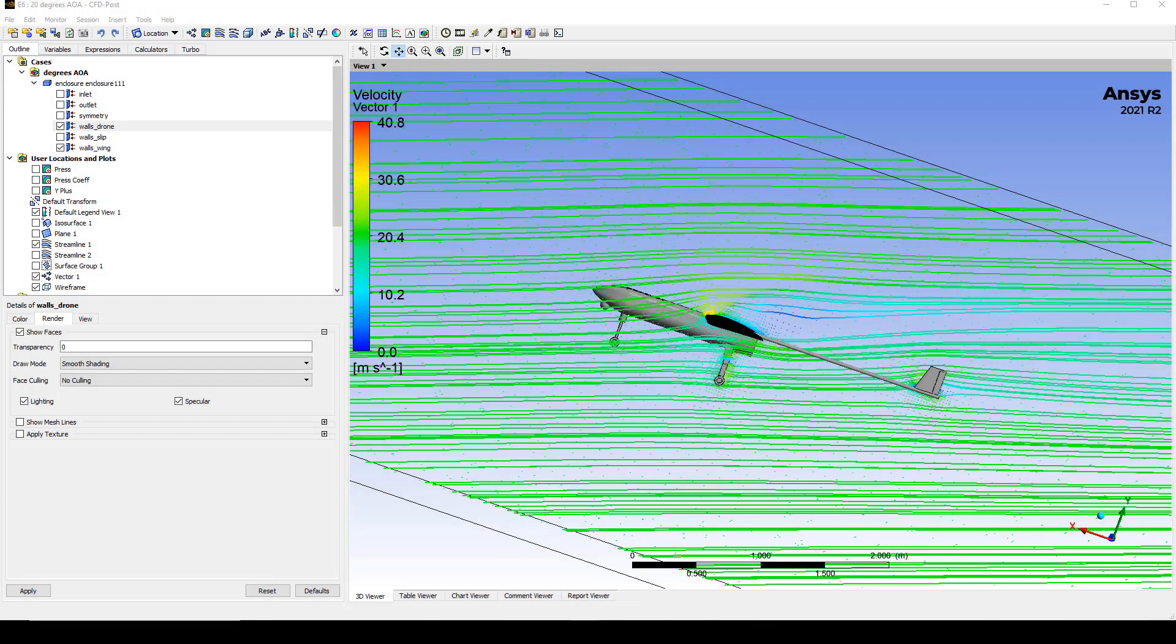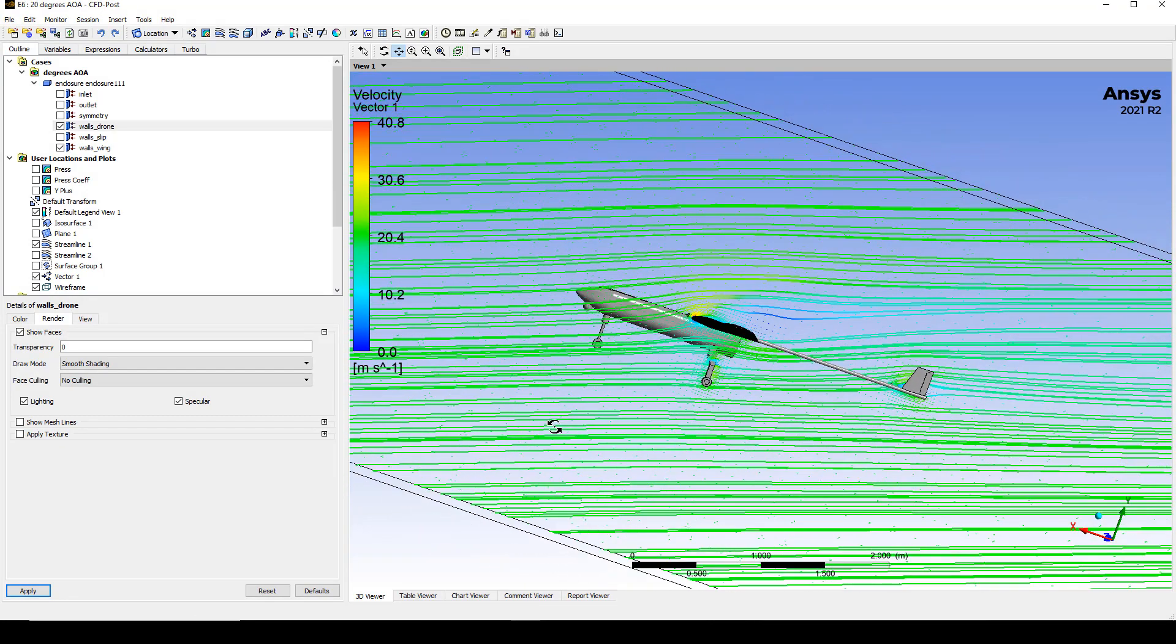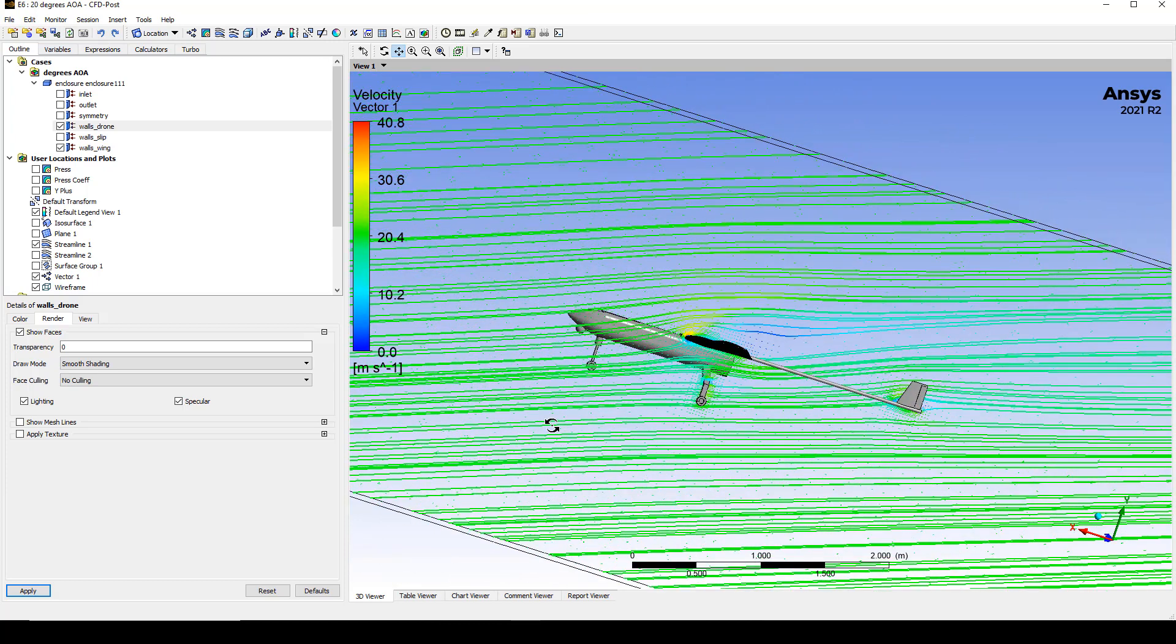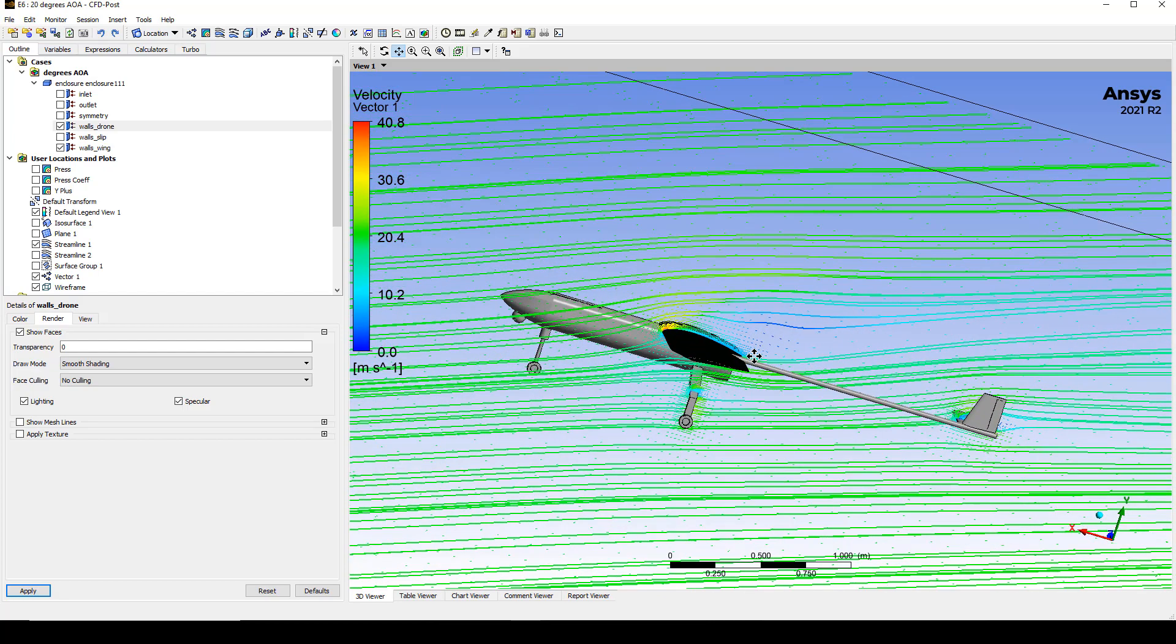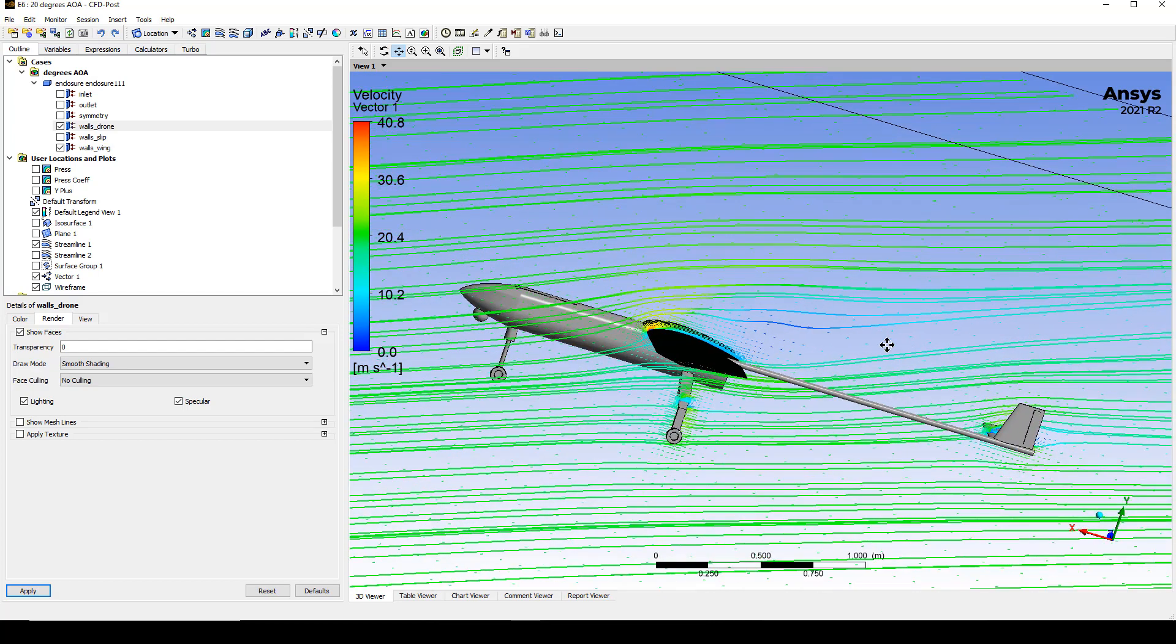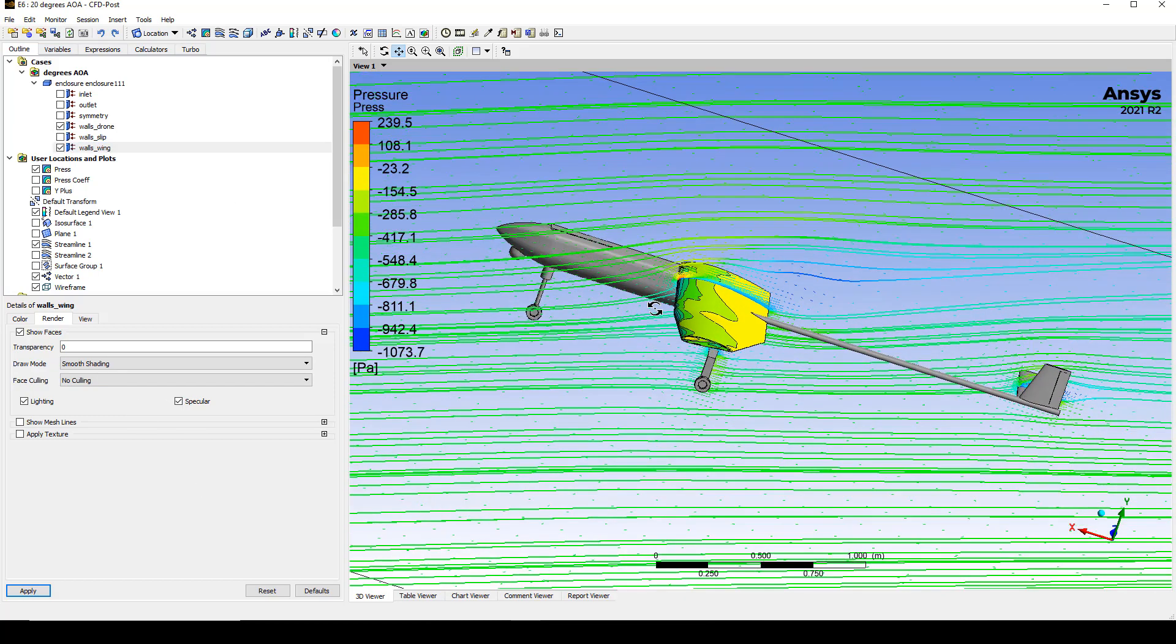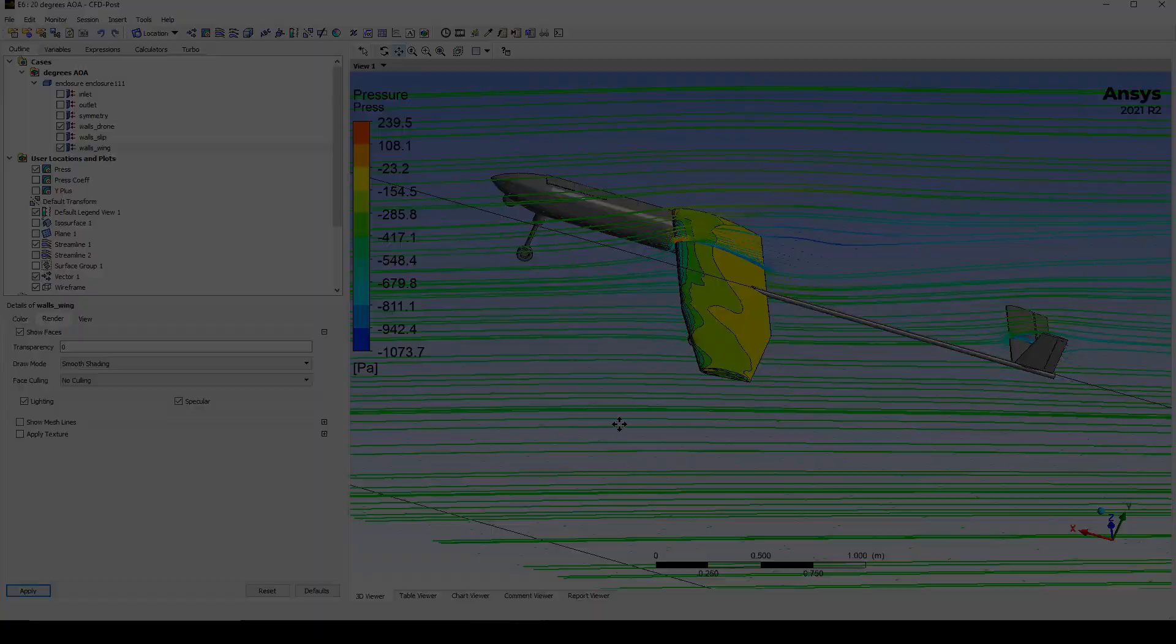After running the default coupled solver in Fluent and getting a converged solution, you can see we have our wind coming in at 20 meters per second at a 20 degree angle. Behind this airfoil, you can see there is a recirculation zone. You can also look at pressure contours on the wing itself. This could be exported out to ANSYS Mechanical for fluid structure interaction analysis.